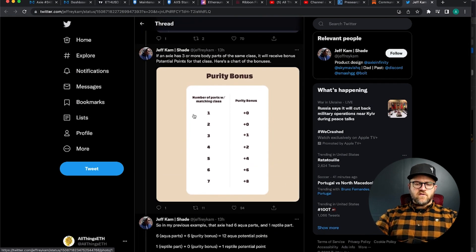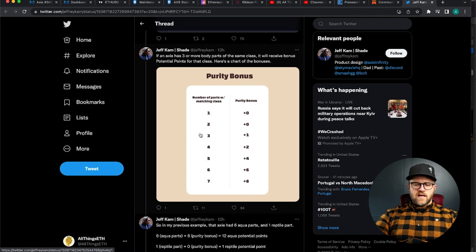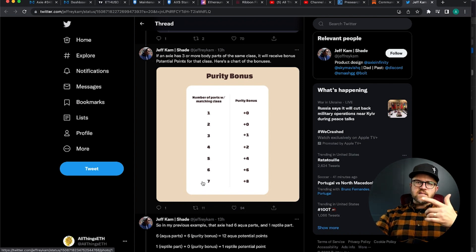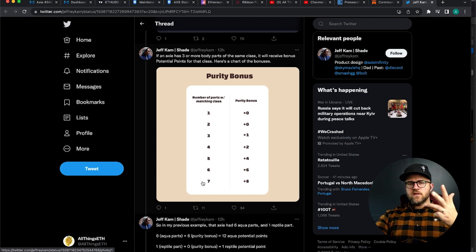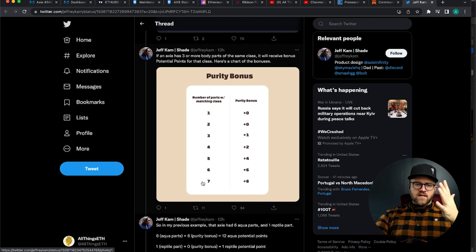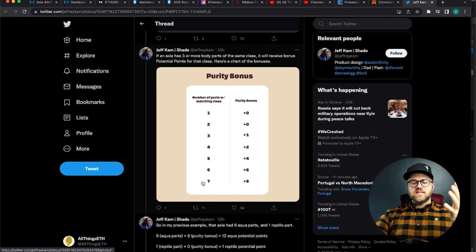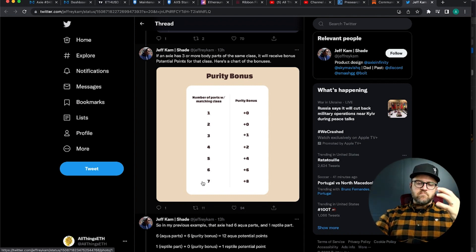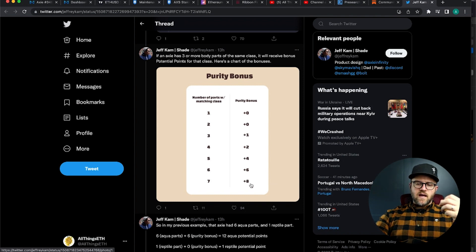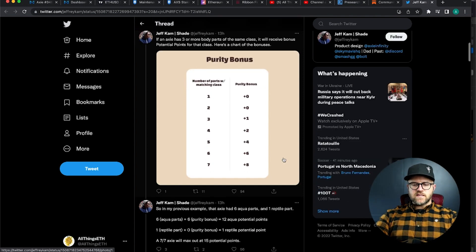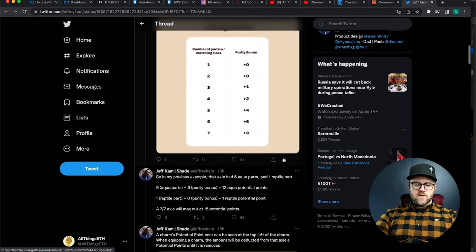Besides the fact that here's the purity bonuses. So number of parts with matching class, you start getting purity bonus at three parts, and then all the way up to seven, which includes not only eyes, ears, mouth, back, horns, and tail, but the actual body part, the body class as well, gives you that plus eight purity bonus at the end.